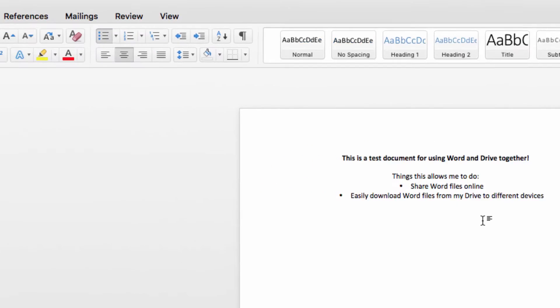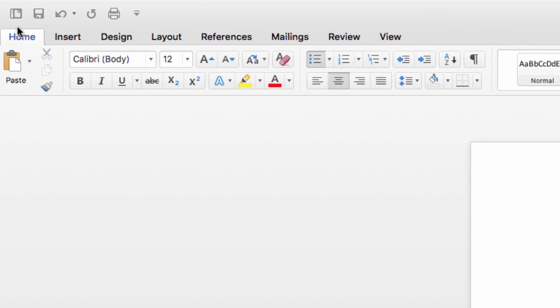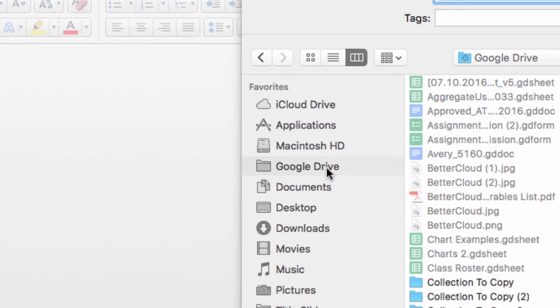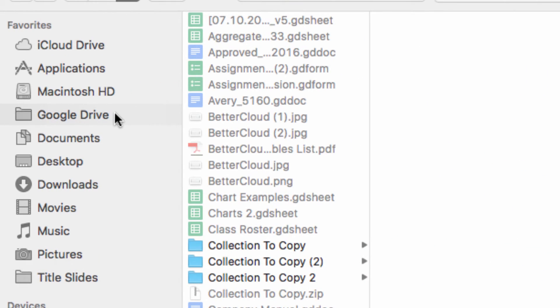But now when you go on to save your document, save it into your Google Drive file on your computer, just as you would save any other Word document into a folder on your computer.